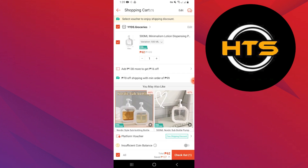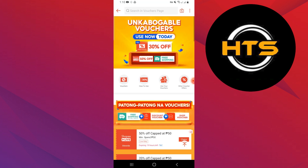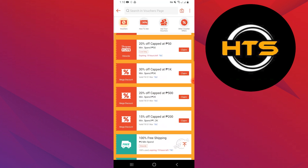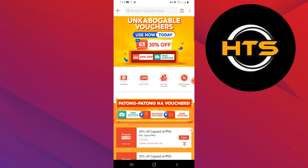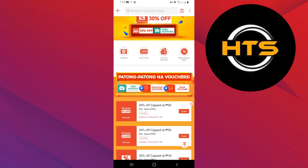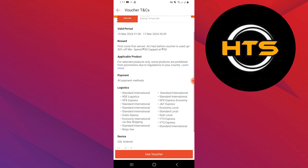Go to your home screen and tap on Vouchers. You can see different vouchers. Scroll down and review all vouchers. Tap on Claim to use the voucher you want. Tap on the voucher you have claimed to open details about it. You will see a detailed description of the voucher. If you want to use it, then tap on Use Voucher.